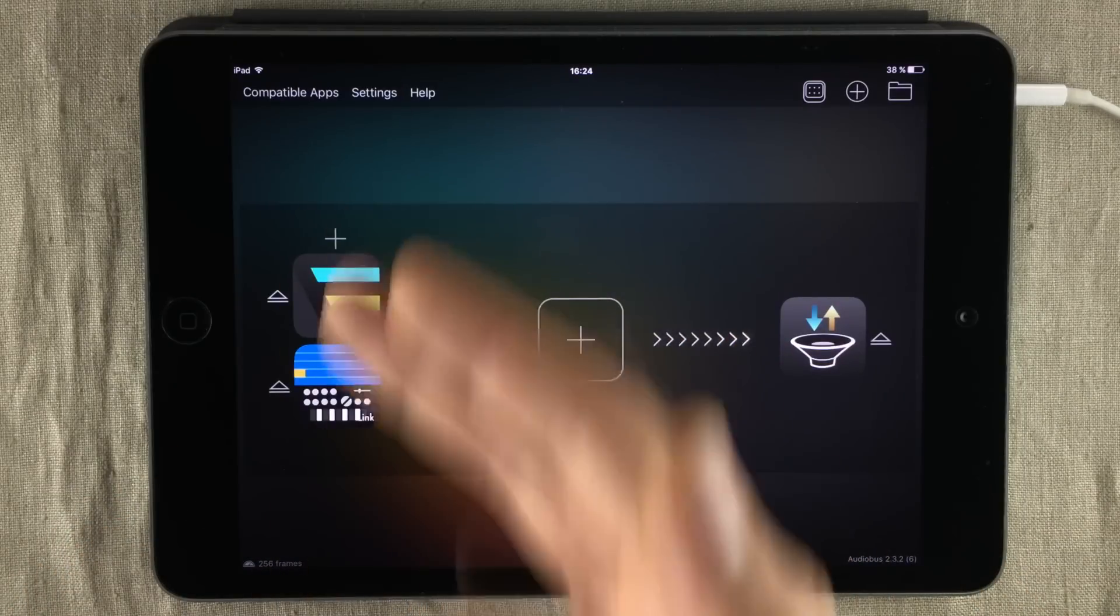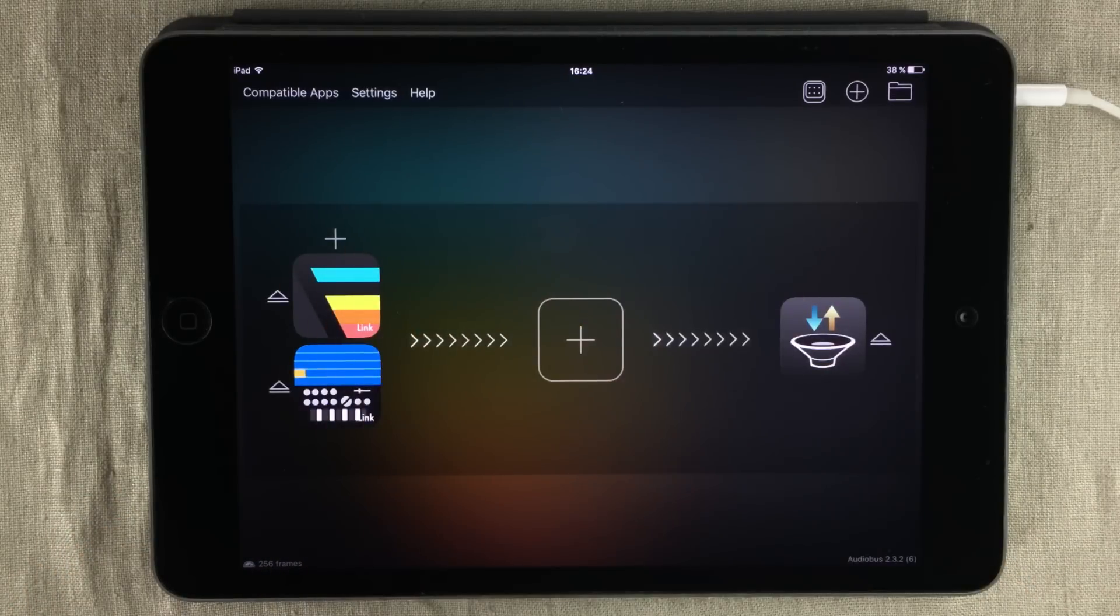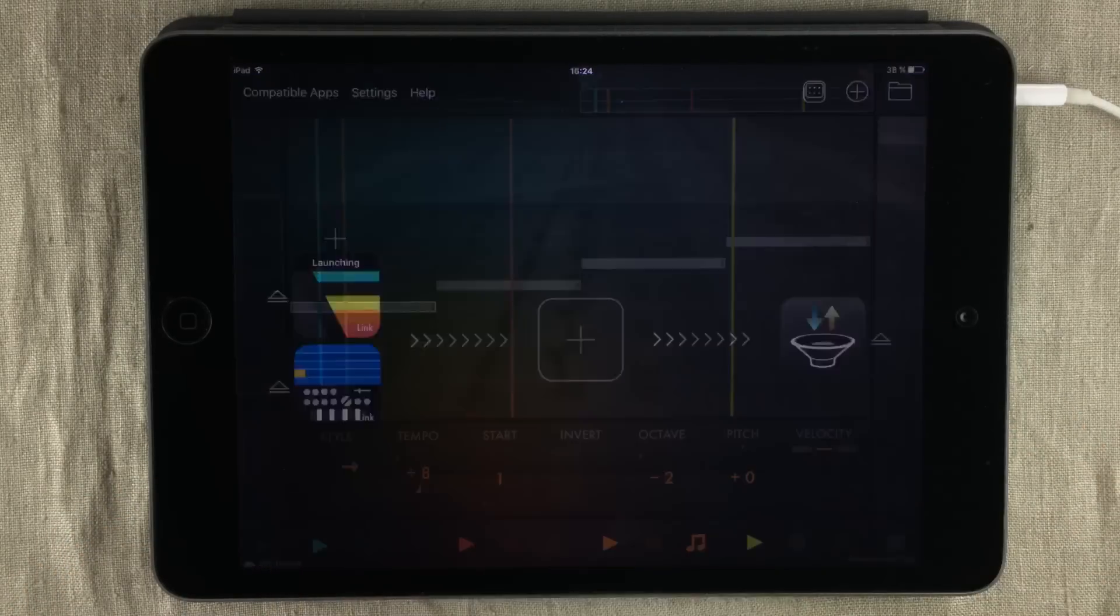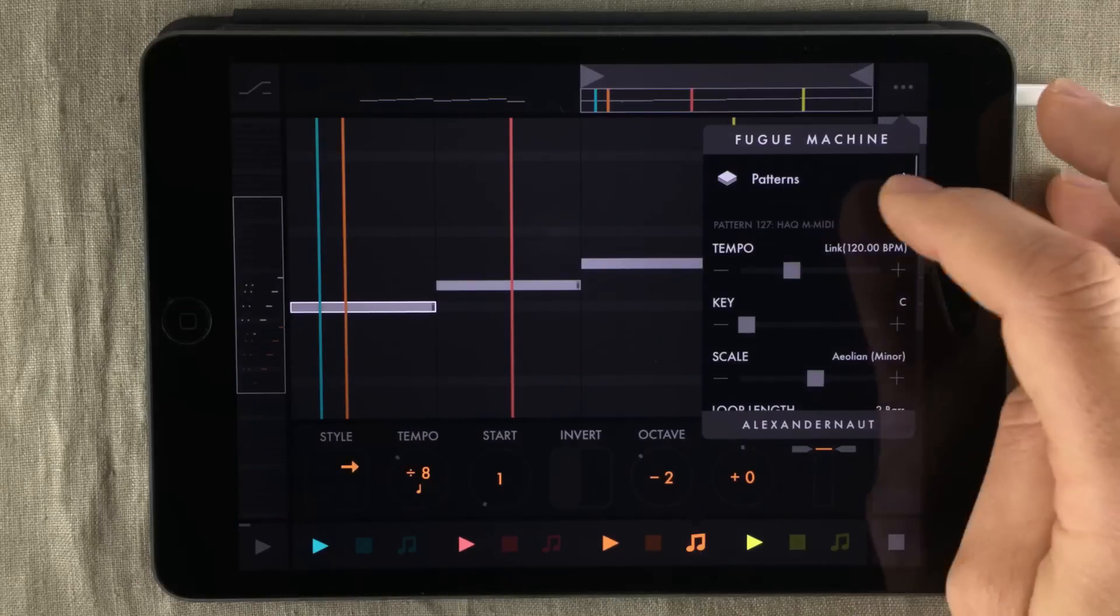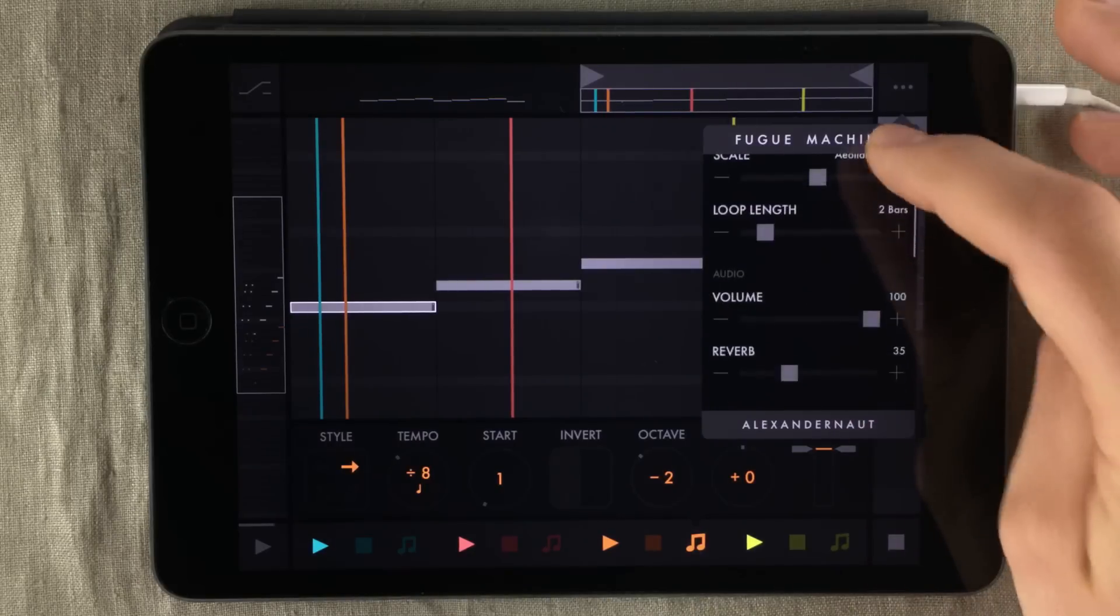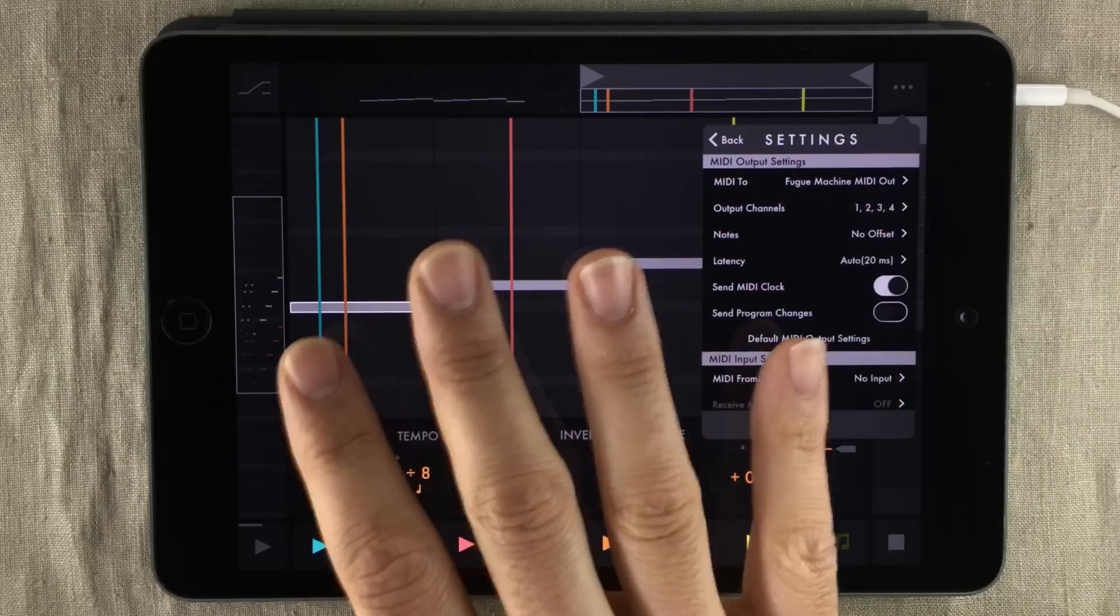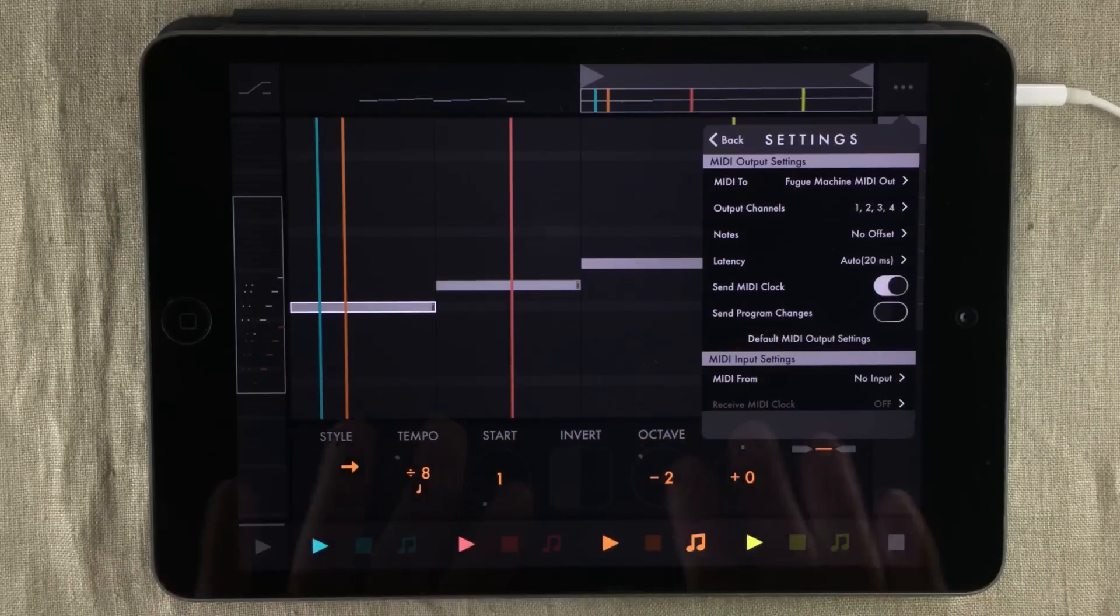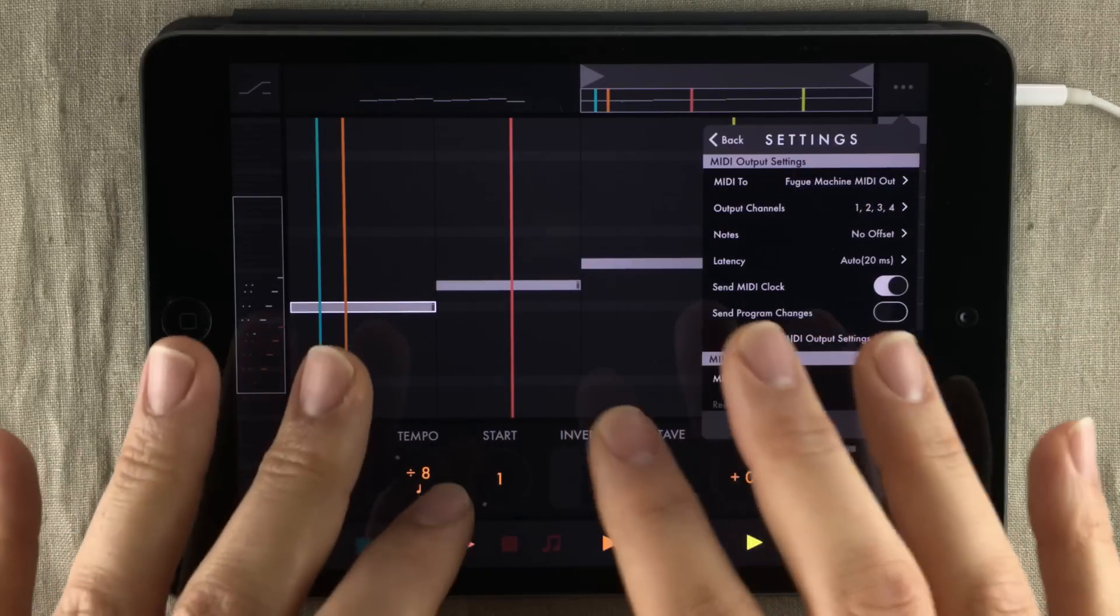Fugue Machine through Ableton Link, so they will stay in the same tempo. But let's go into Fugue Machine right now. I've decided to send all of the MIDI data out from Fugue Machine, and I want different gadgets inside